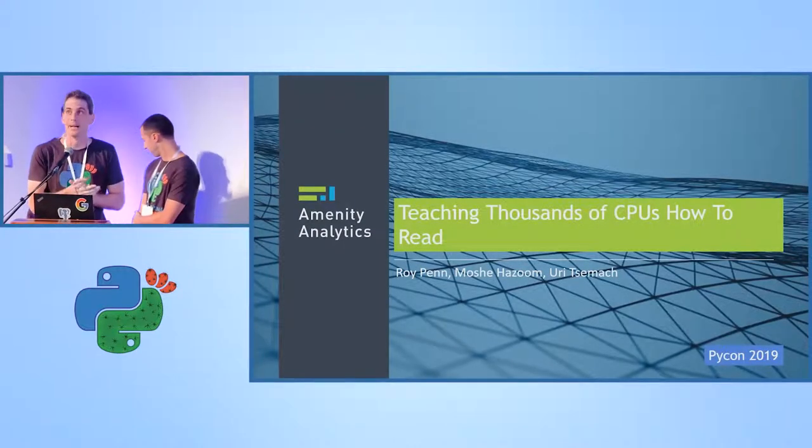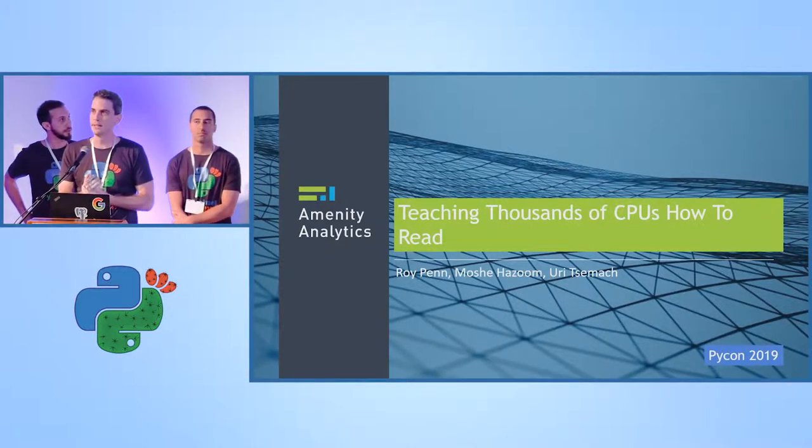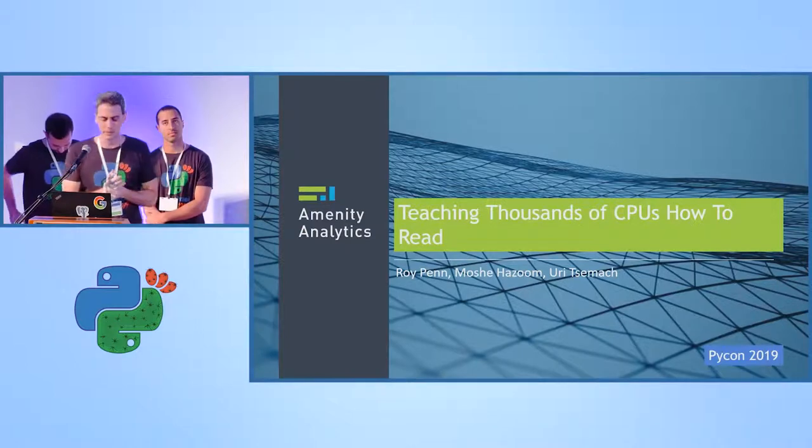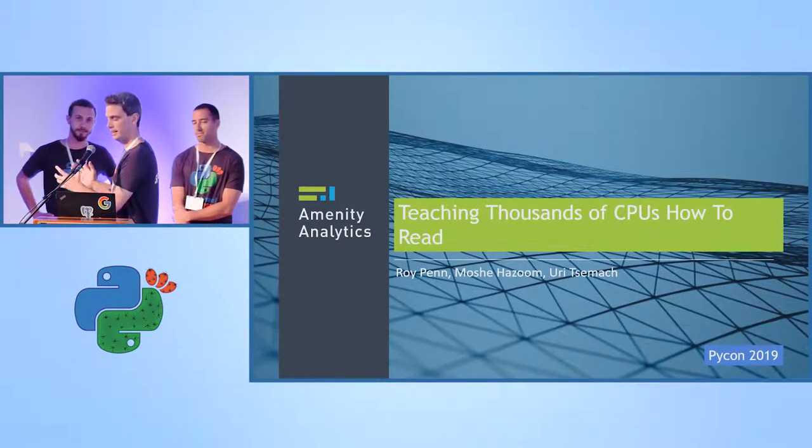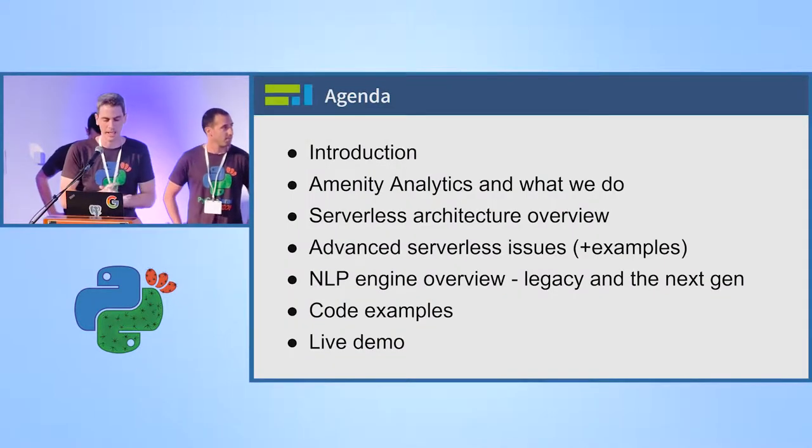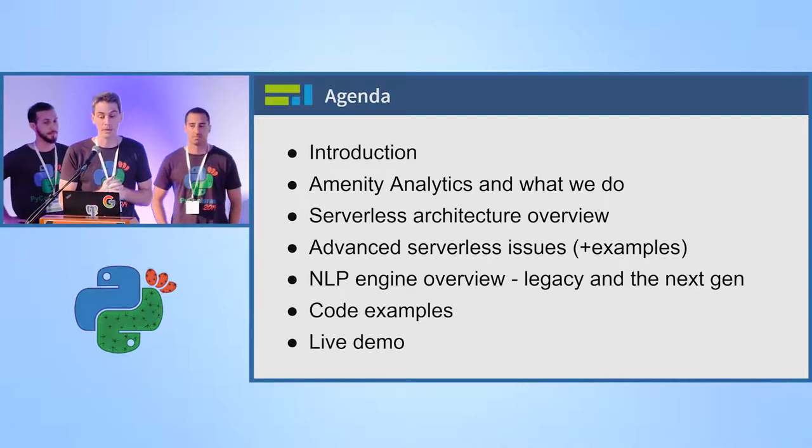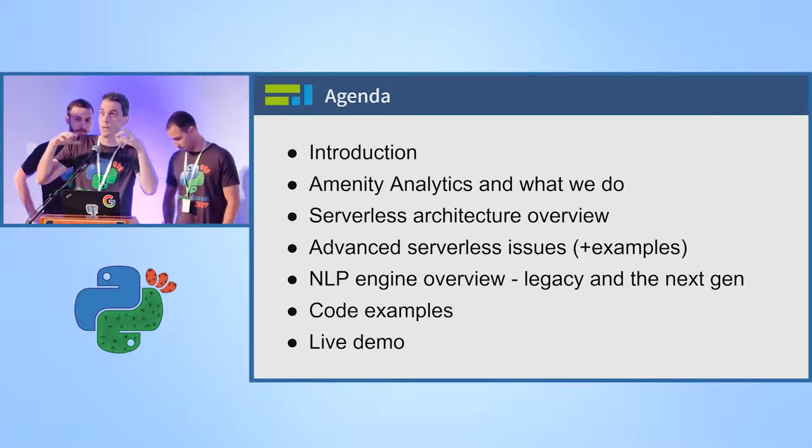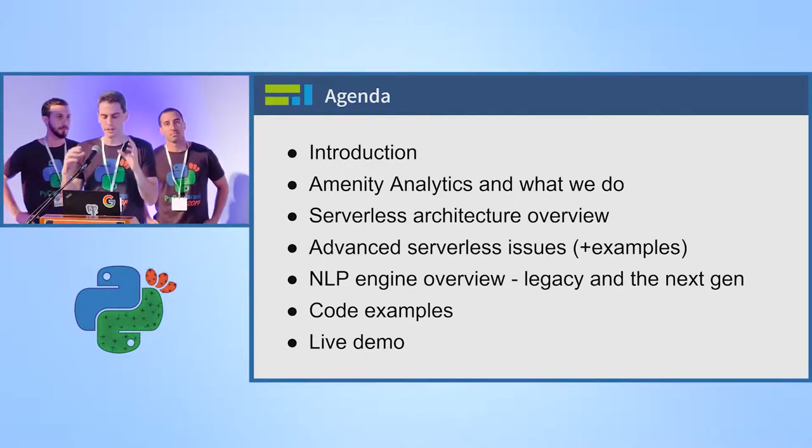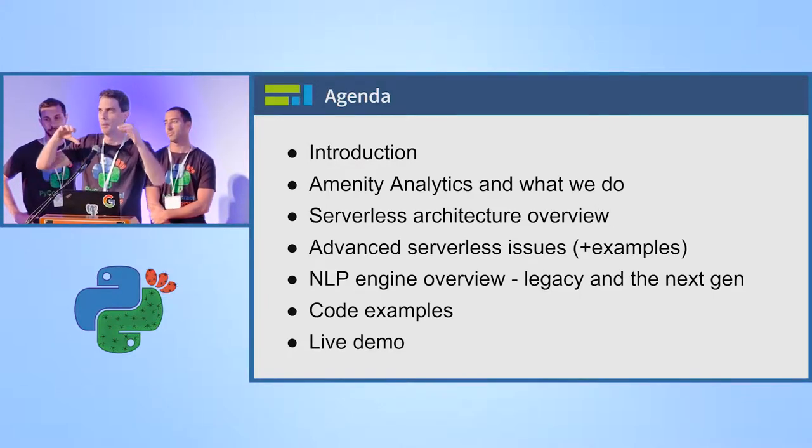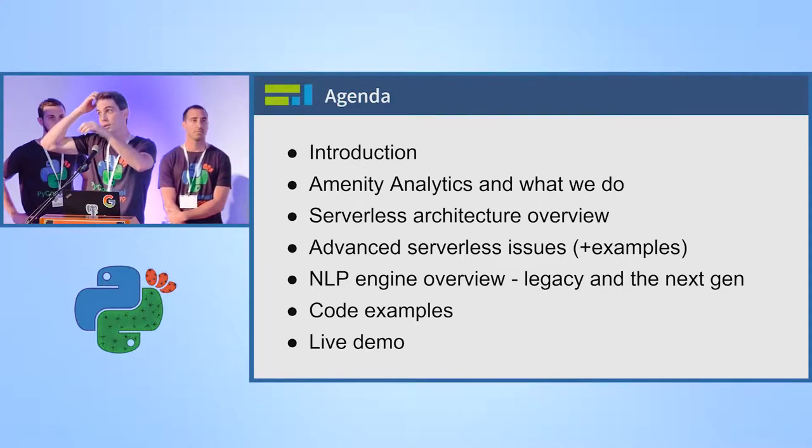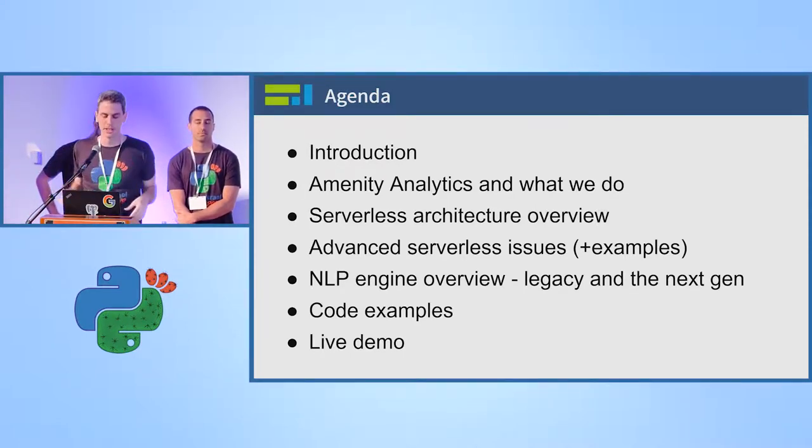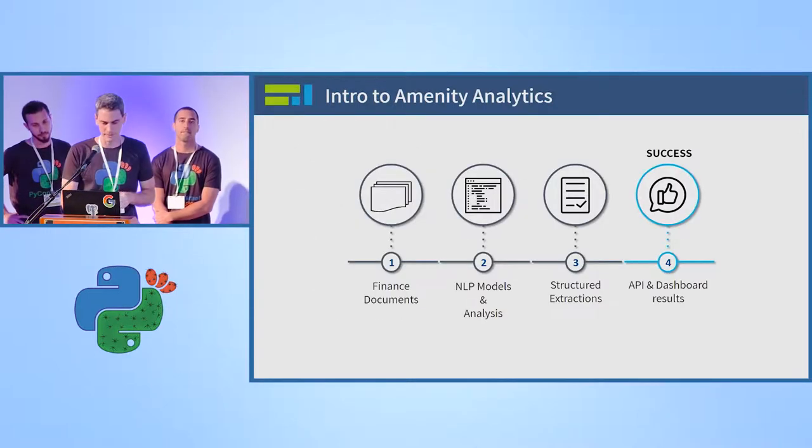Hi everyone, my name is Roy. I'm here to talk to you about how we taught thousands of CPUs how to read. We'll have Uri do a section about ETLing documents and then we'll have Moshe doing the NLP session. So first of all I'd like to talk about what Amenity Analytics, the company we work in, what we do and why we do it, and then we'll have two sections about serverless architecture.